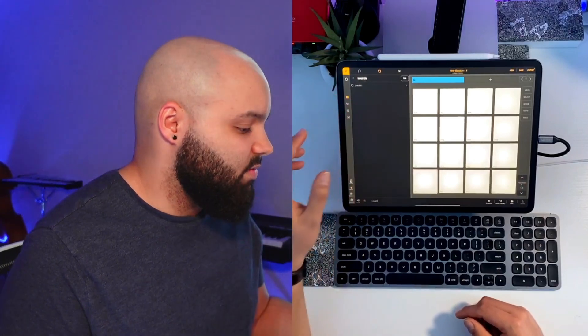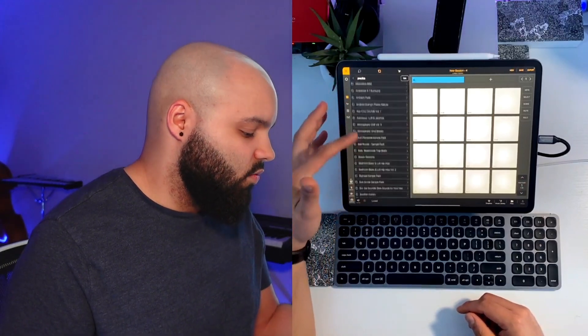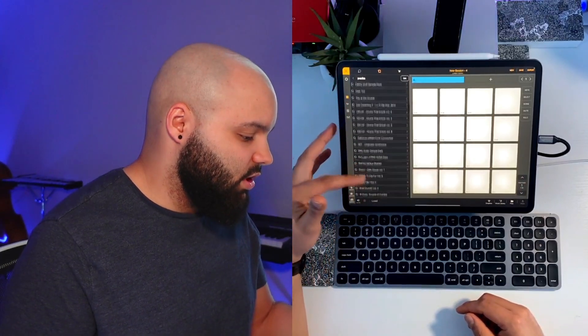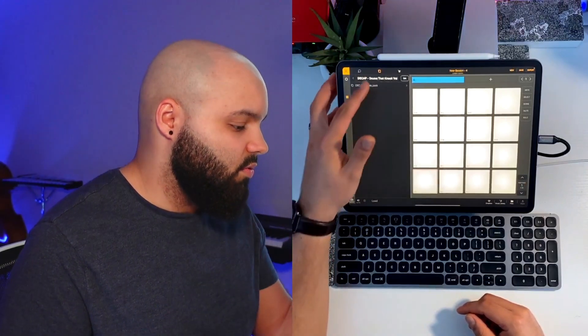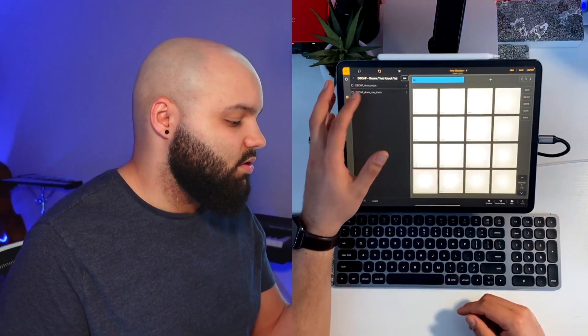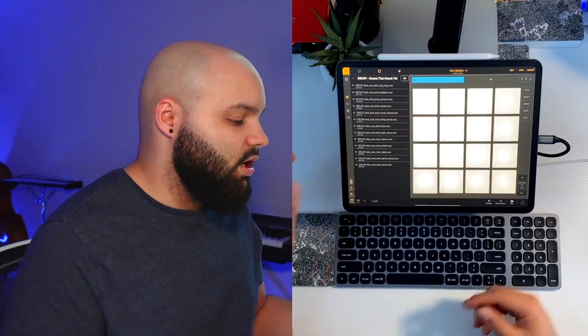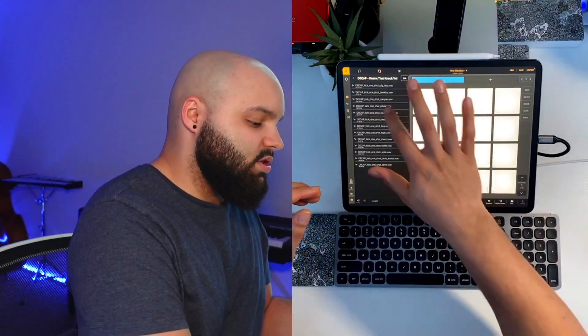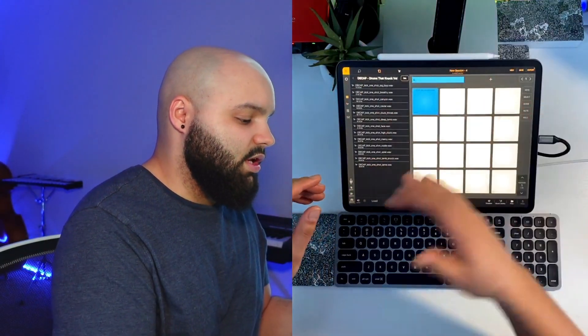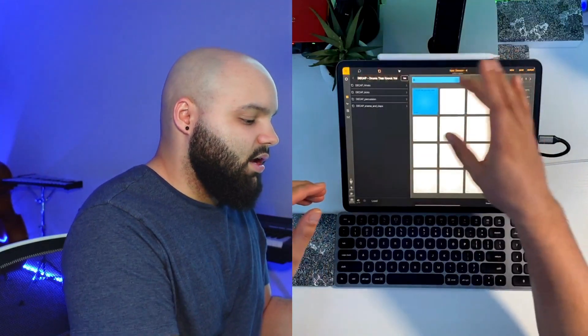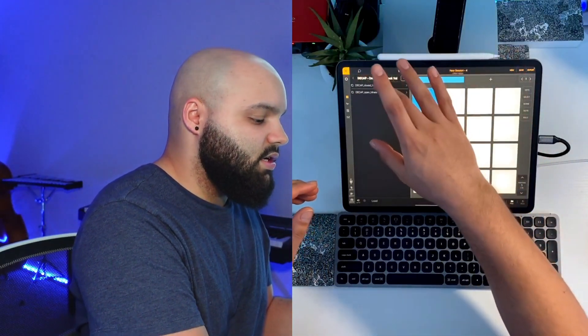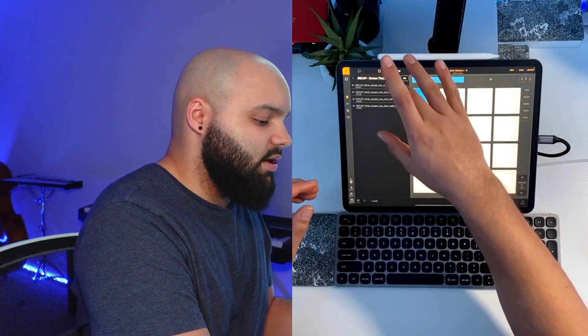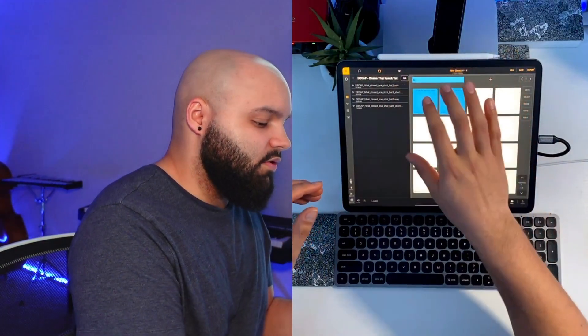But what I'm going to do is go ahead and load up some samples. We'll go to my Splice sounds and one drum kit that I happen to really like is Decap. We'll pull those up. We'll go to drums, one shots. All right, and we'll just load up some percussion. So we got a kick there. Go back. We've got some hi-hats here. Closed hi-hat. Just drag that over.